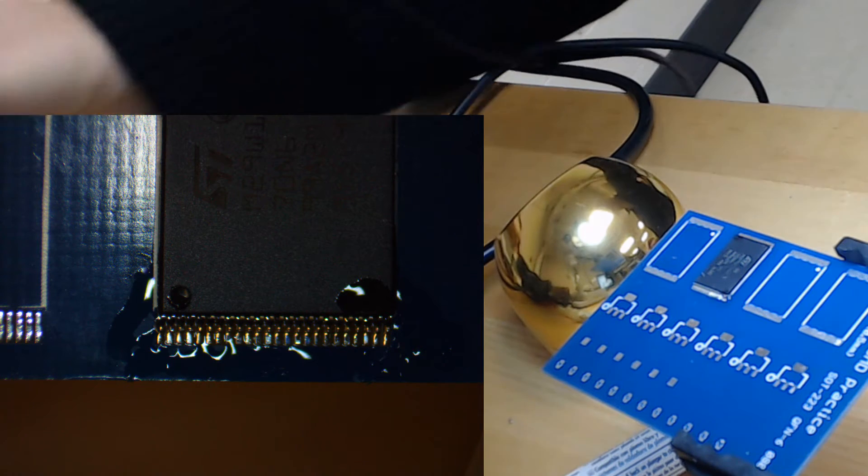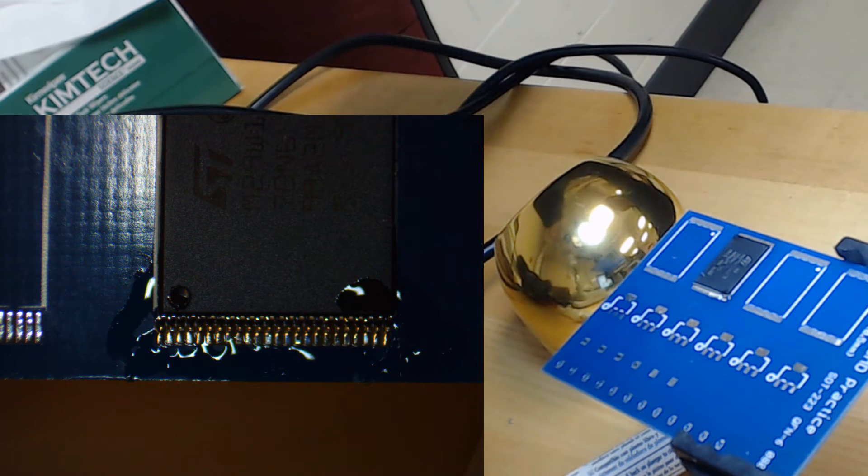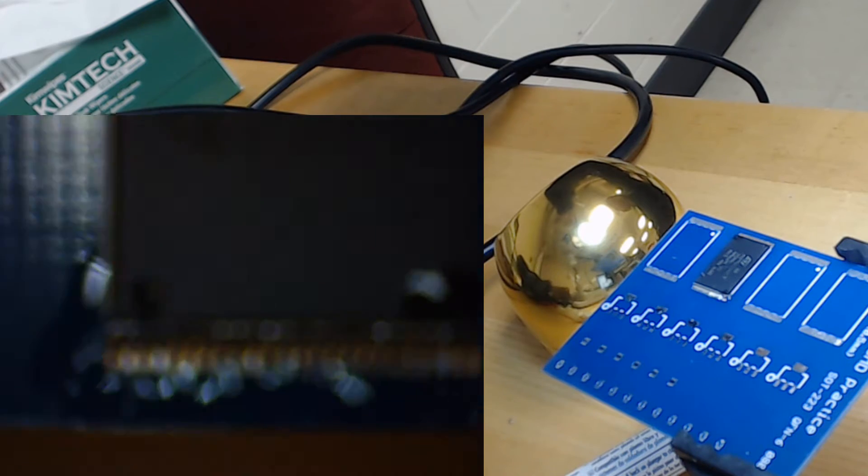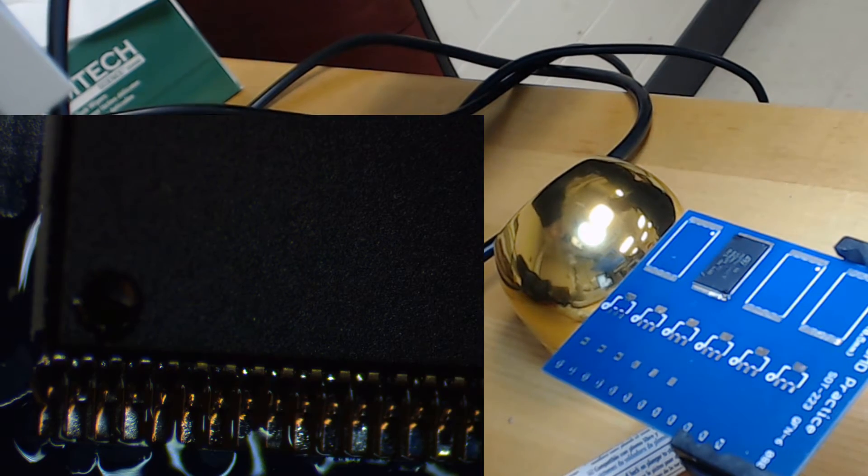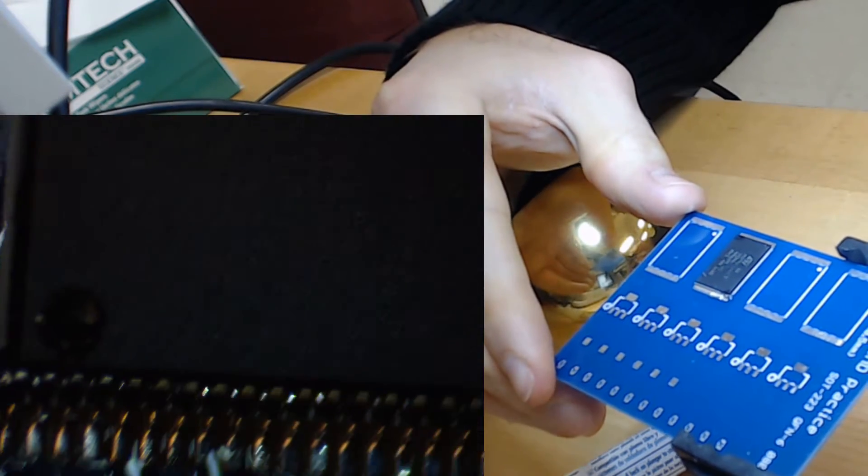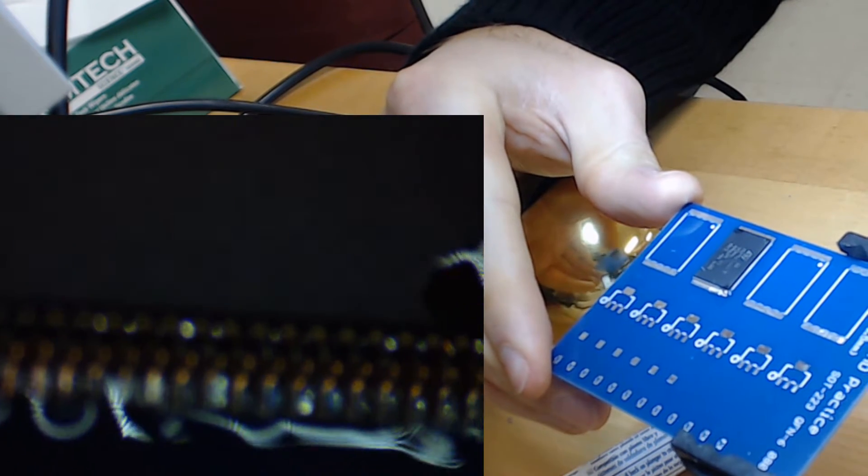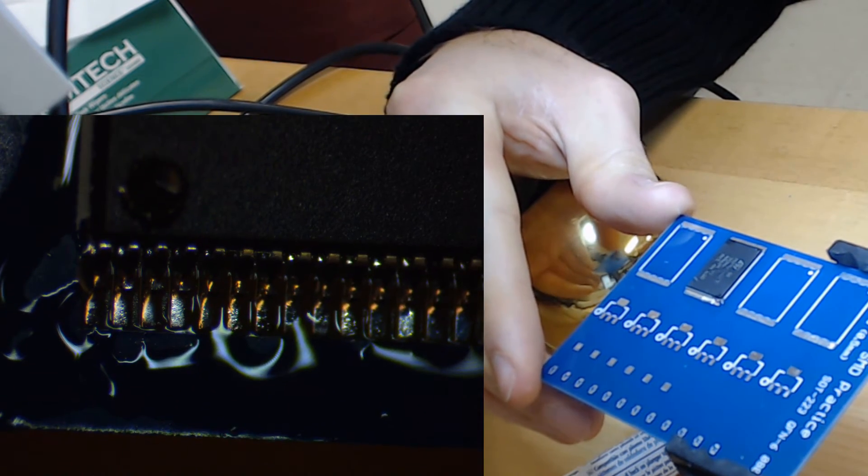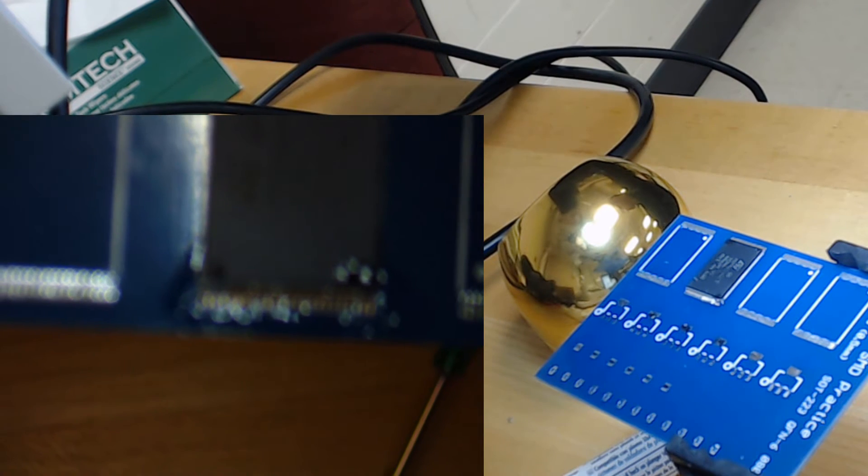There's no need for solder wick. If anything, you should apply more flux and try again with a clean tip. And you can see that everything looks clean at this point. All the connections are made. The color seems a little bit off, but that's because of the lighting of the microscope, not the actual color of the solder.